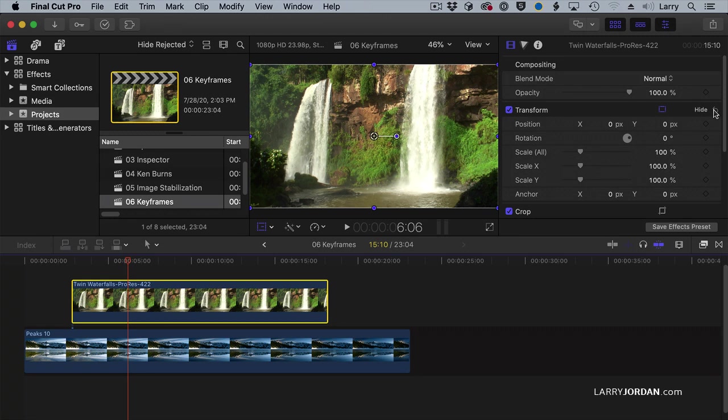Keyframes allow us to manually create animation. If the animation from transitions or from built-in titles doesn't meet our needs, we can easily create our own. And every parameter inside Final Cut, virtually every parameter inside Final Cut, can be keyframed, allowing you to create your own custom effects.